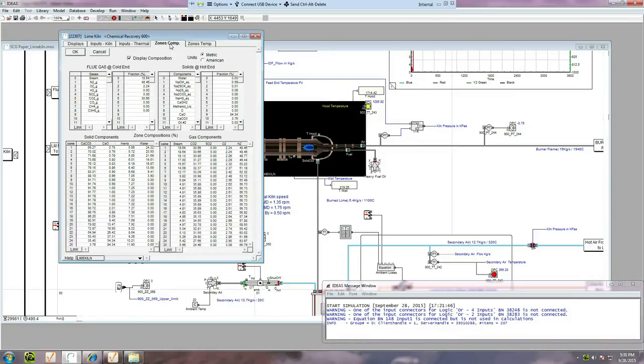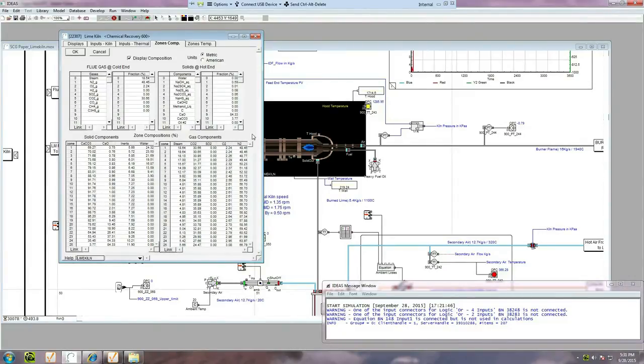From this tab, you can also see that the chemical composition of each zone is also being computed in real-time.